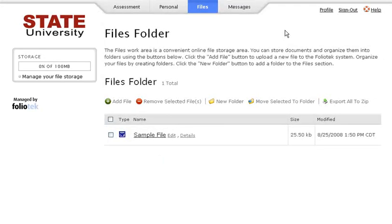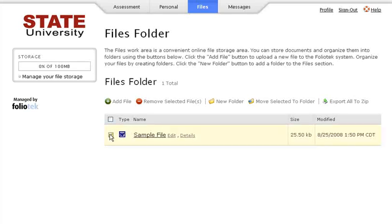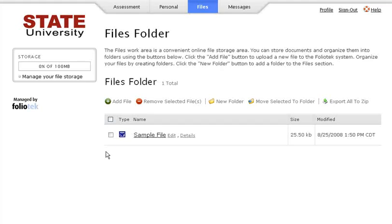If you need to remove any files, simply click on the check box for the file and click Remove Selected Files. Folio Tech will not allow you to remove any files which are being used in your assessment portfolio. In that case, you would need to first remove the file from your assessment portfolio, then remove the file from the file storage area.